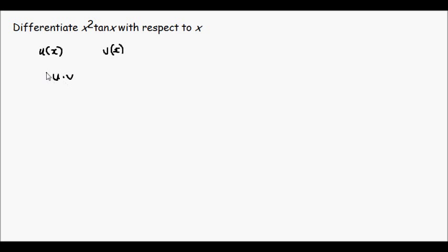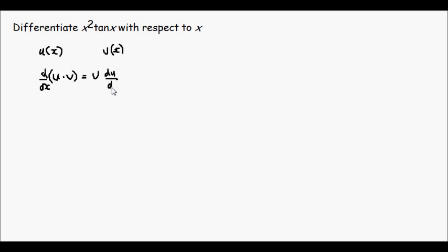Well, the differentiation of this product is defined as v du dx plus u dv dx.